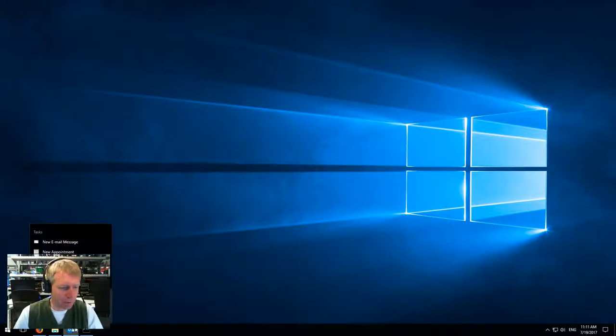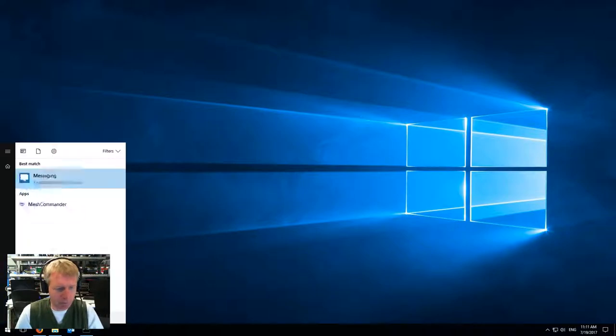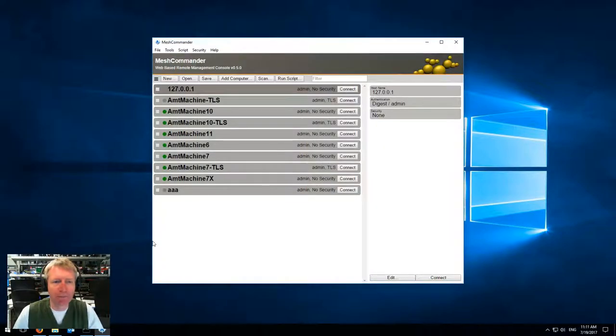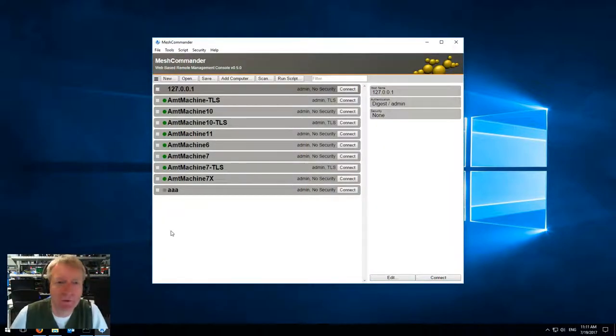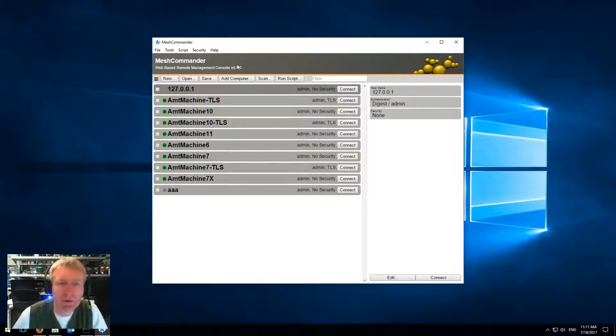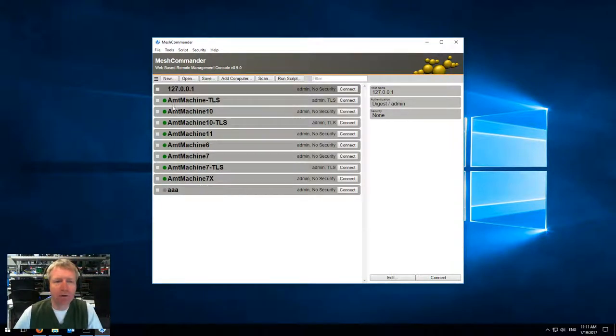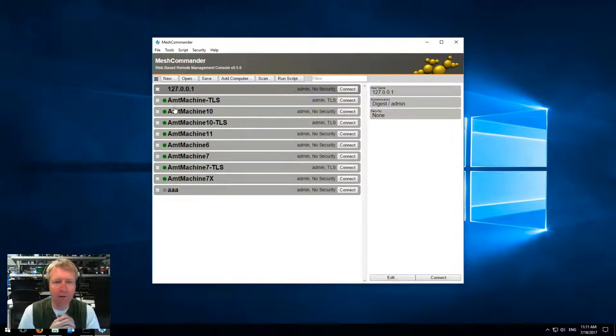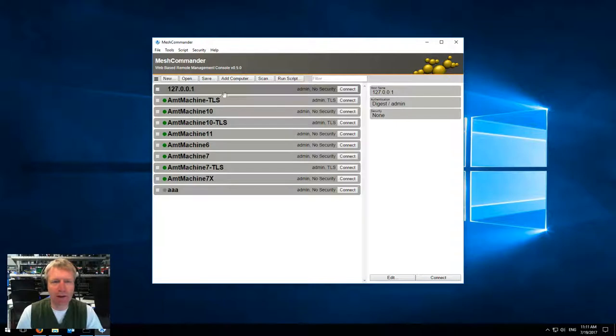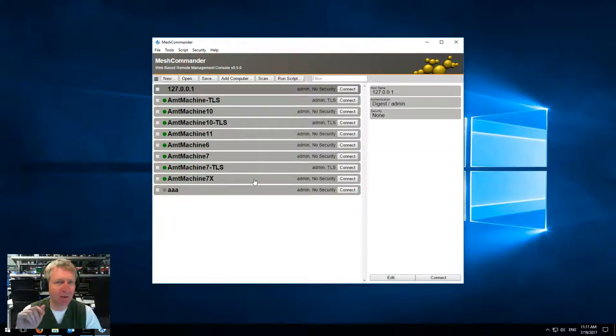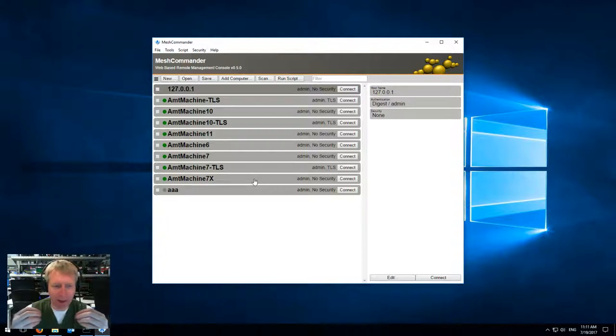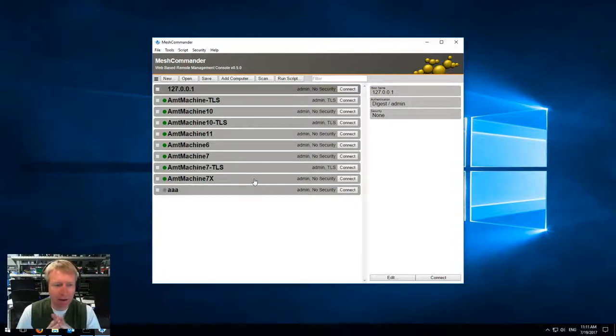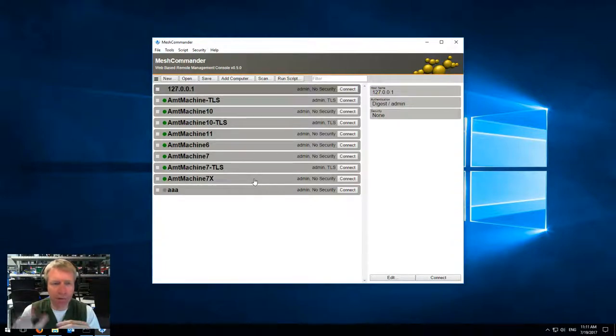I'm going to close this and run Mesh Commander. You'll notice that starting with version 0.5.0, there are little green dots on the left side that indicate whether the machines are present on the network or not. The way it works is that Mesh Commander sends out RMCP pings to the machines, gets the answers back, and uses that to display green or eventually red if, after a bunch of attempts, the machine never responds.